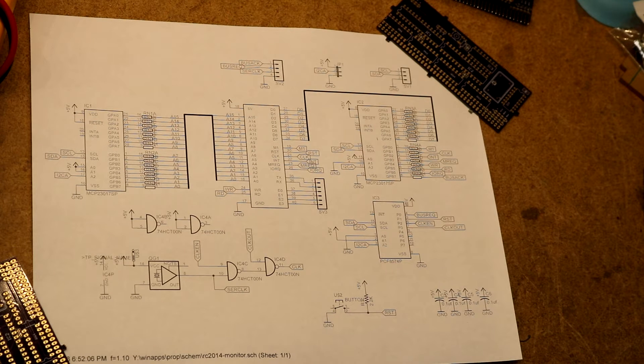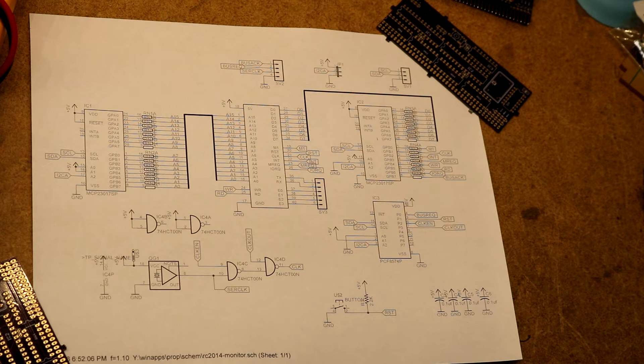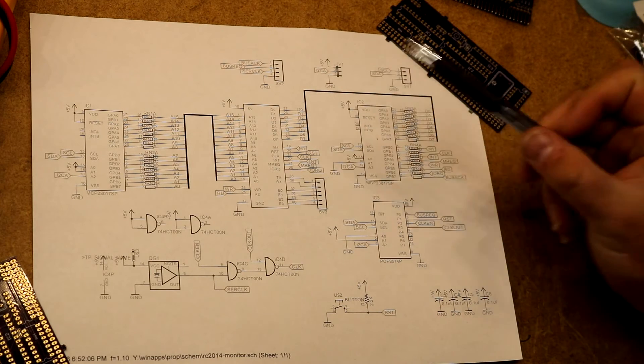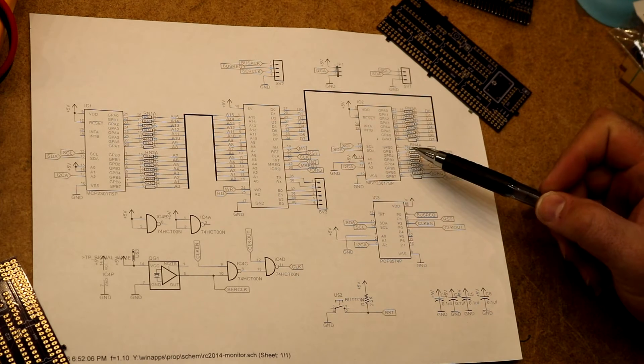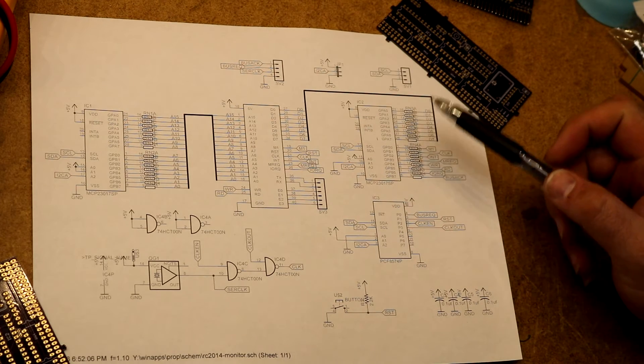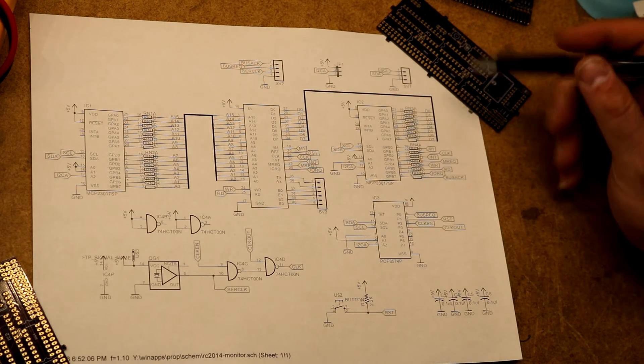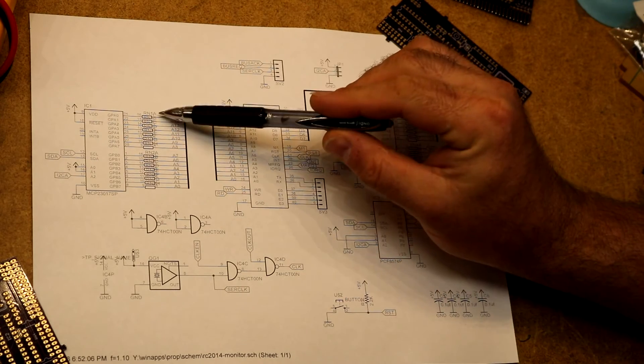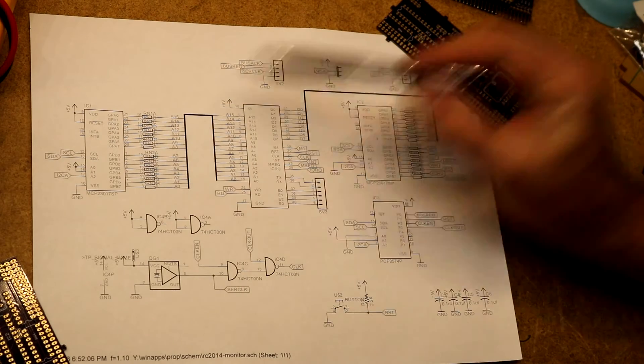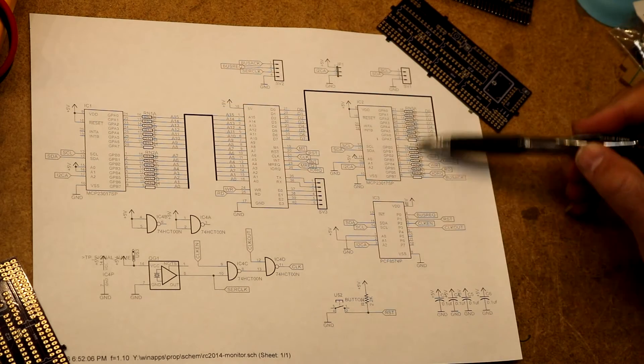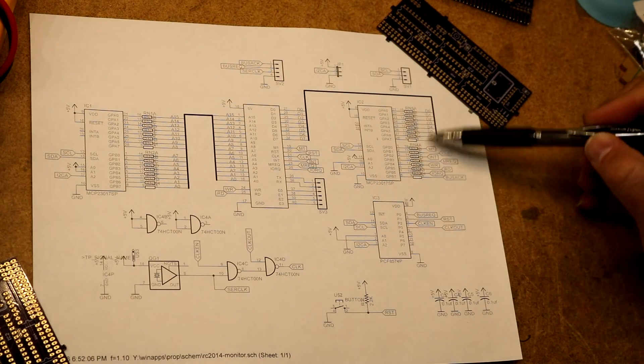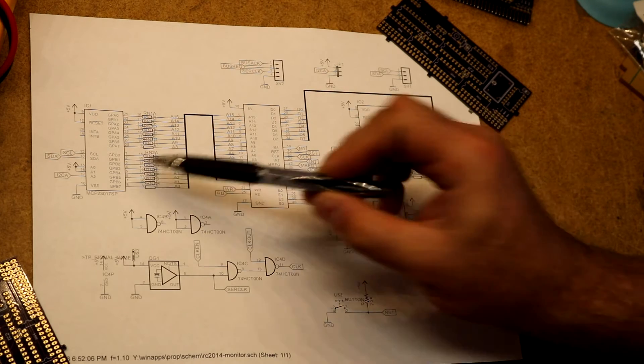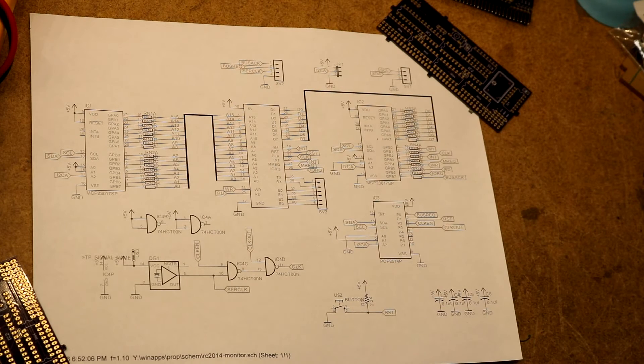So not a whole lot going on in this schematic, just basically every pin on the Z80 ends up hooked up to an IO expander someplace. So I did add some current limiting resistors on all the address and data and control lines where they hook up to the MCP23017s.